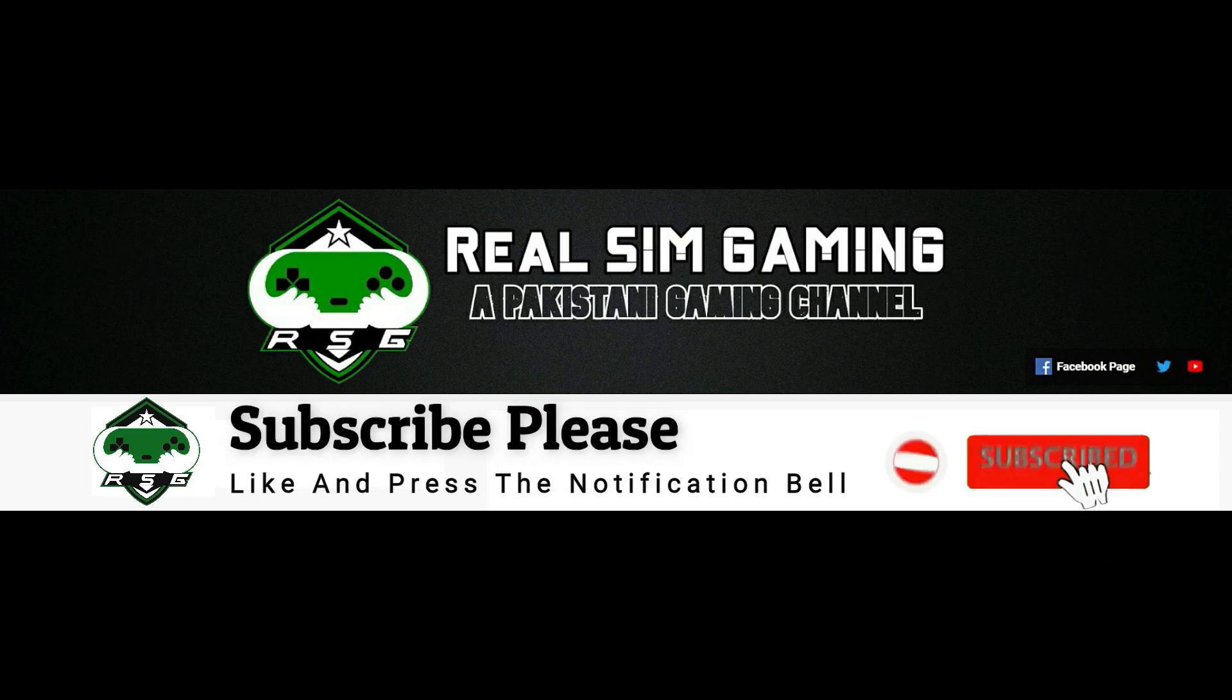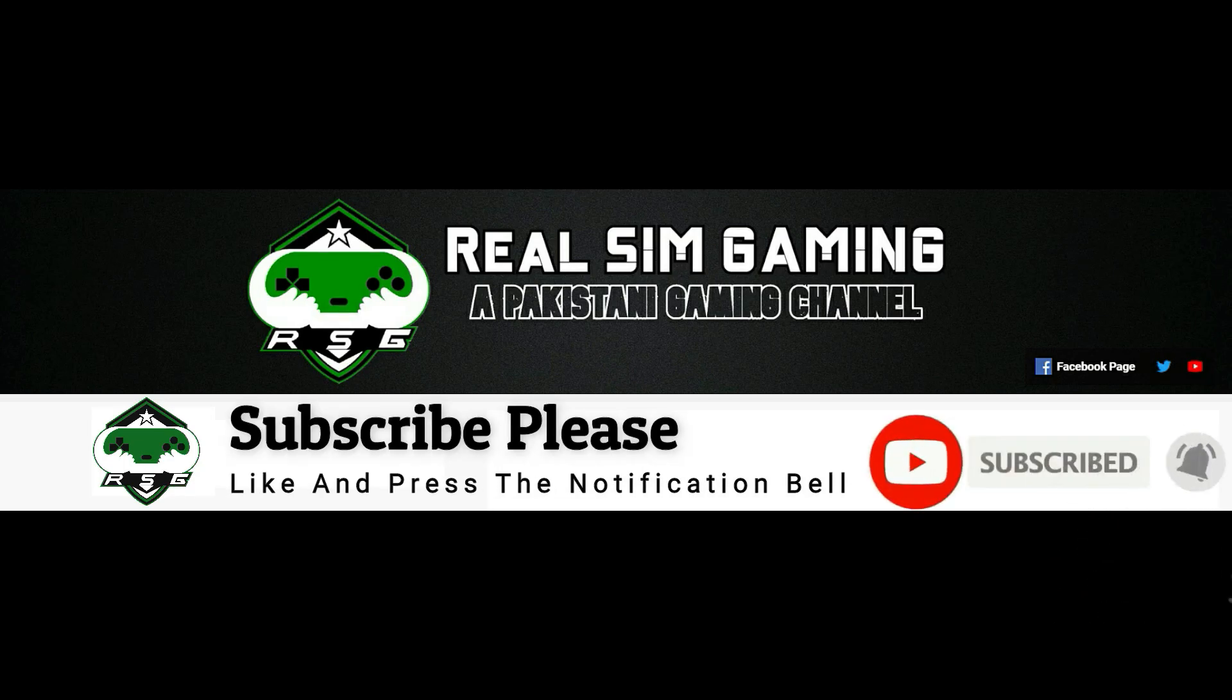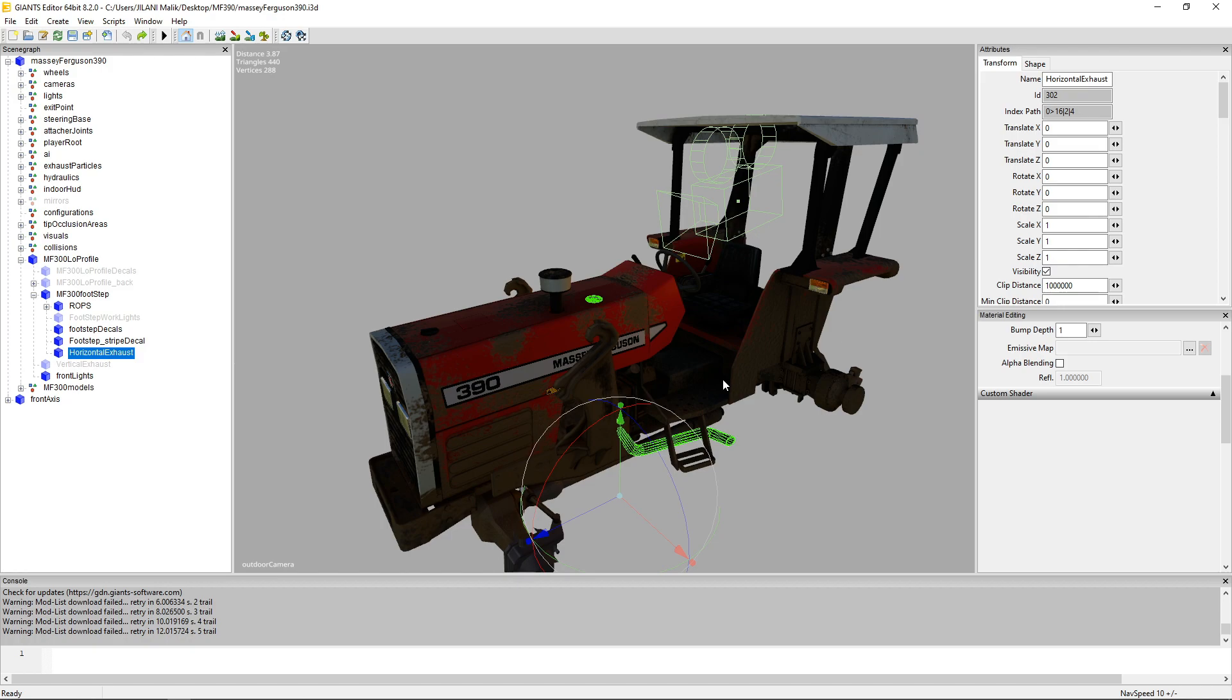Please subscribe to my channel and click that bell icon so you don't miss out on those videos. Thank you. How's it going guys? Welcome to another video of RealSimGaming.